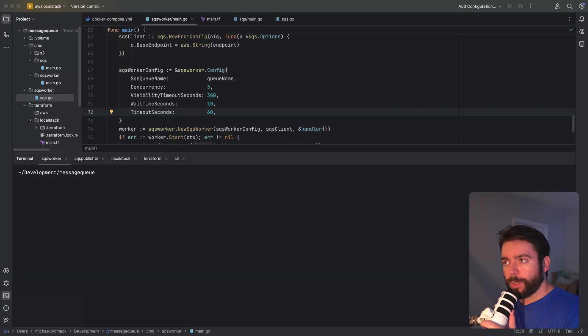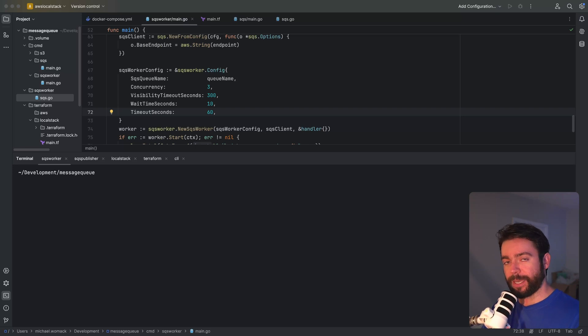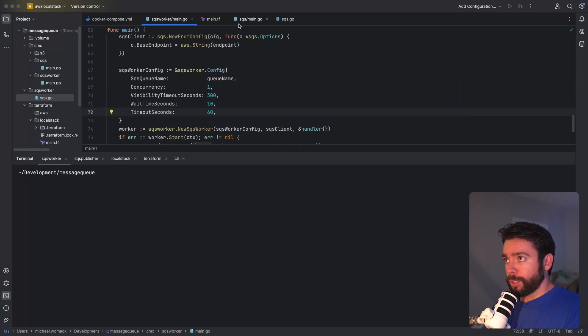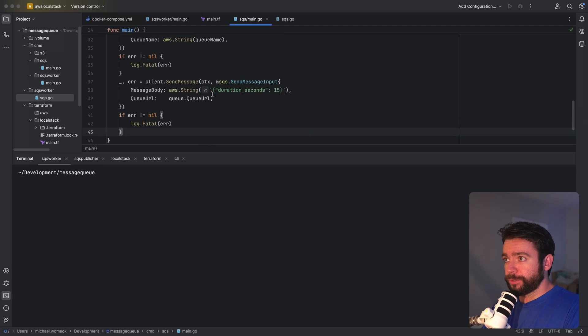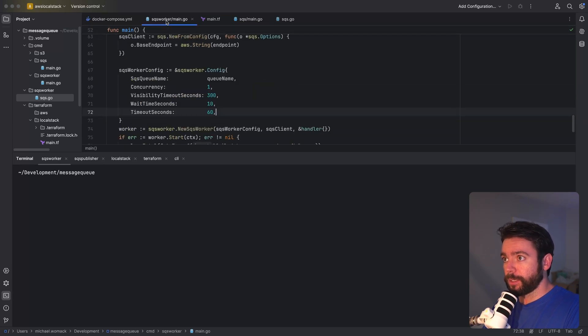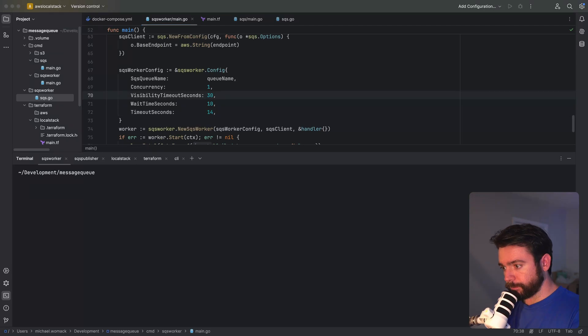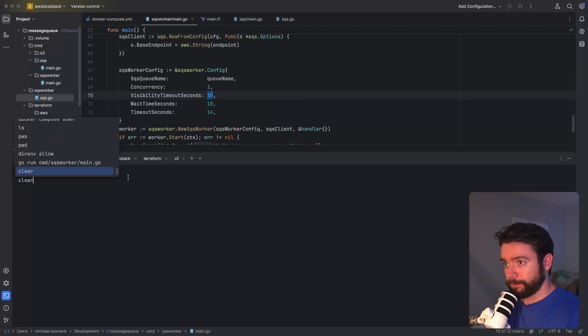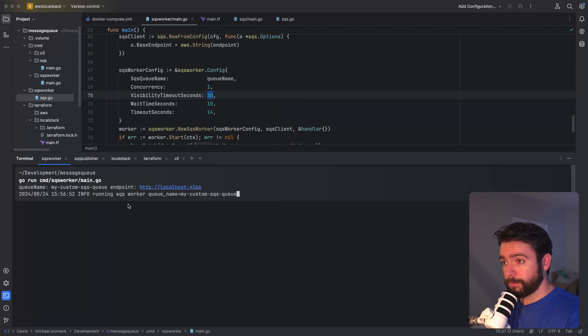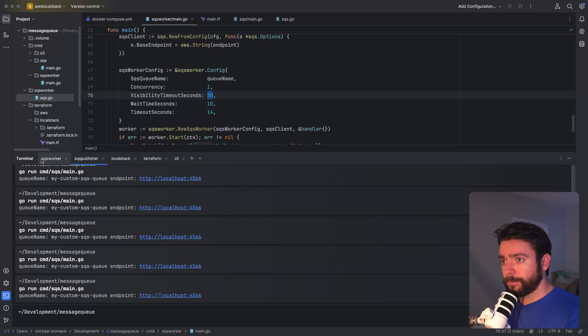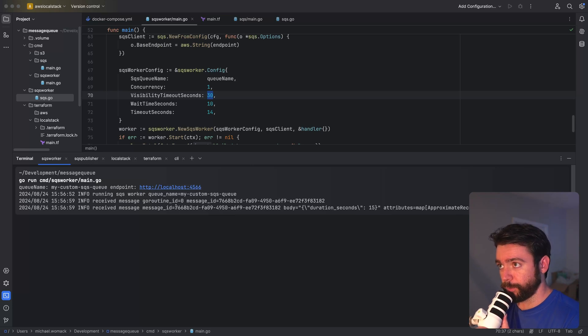Okay so now I want to show you what happens when our message processing duration exceeds our timeout in seconds. We should see that the message fails and it gets retried at a later attempt. So what I'm going to do is revert this concurrency change back to one since we've already demonstrated that. Our SQS publisher is publishing messages that take 15 seconds to process so what I want to do is adjust our timeout to be 14 seconds so that this will cause our context deadline to be exceeded. Okay so I've modified the visibility timeout seconds to 30 seconds so this should happen a lot more quickly. Let's rerun the queue. Let's publish our message. We can see that it's picked up and it should fail after 14 seconds which is what our timeout is set to.